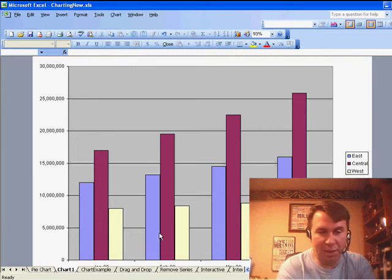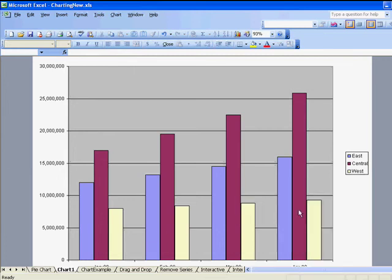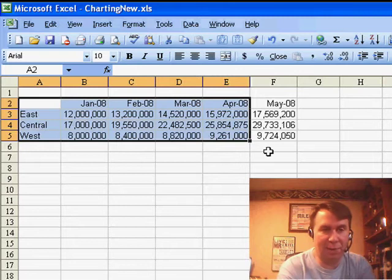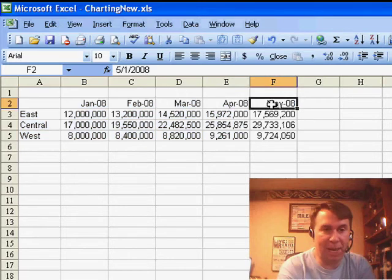So, here I have a chart sheet with January, February, March, and April. The original source data is here, and you see that we now have data for May.